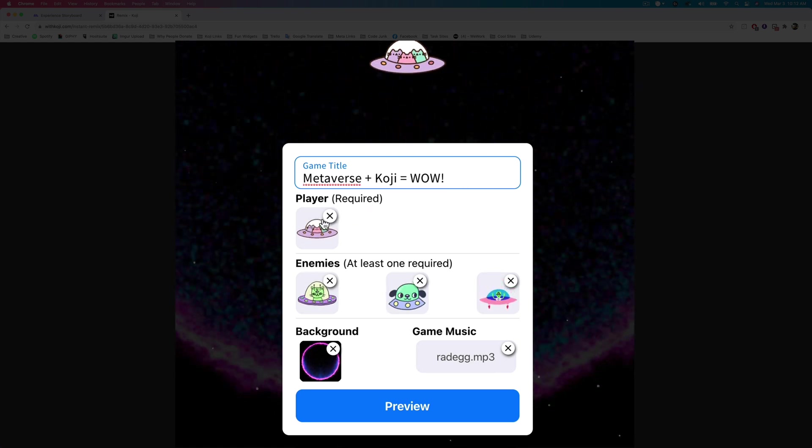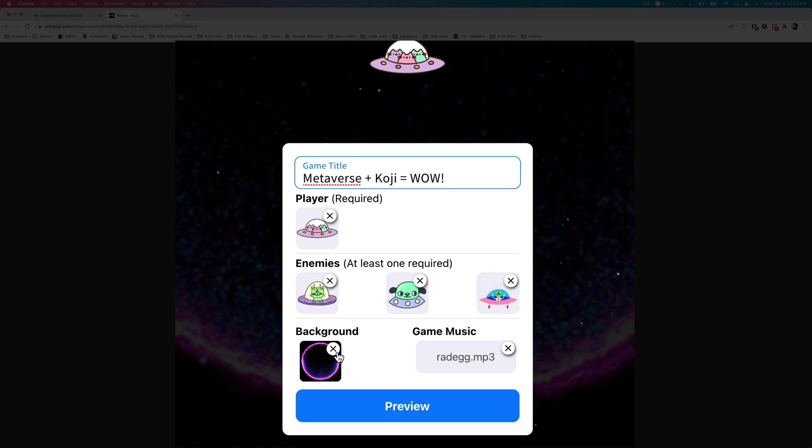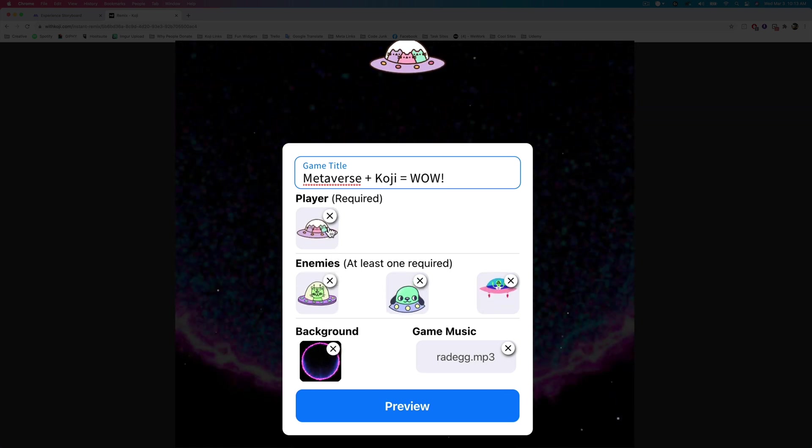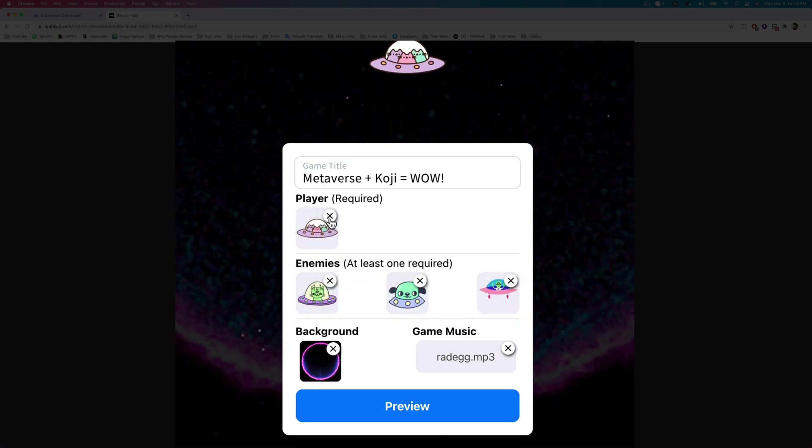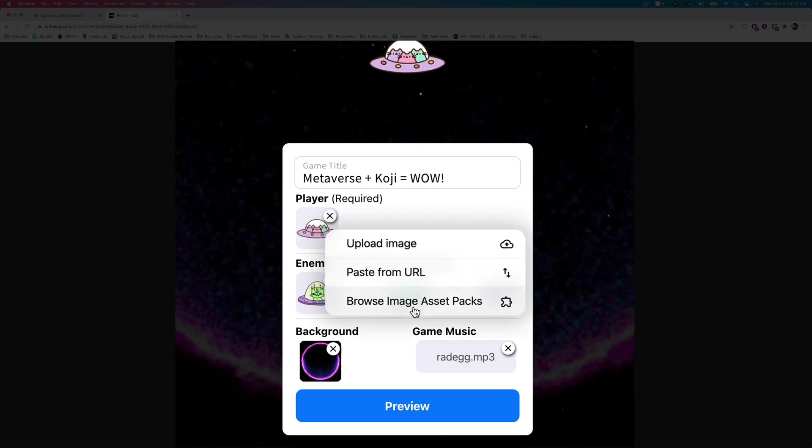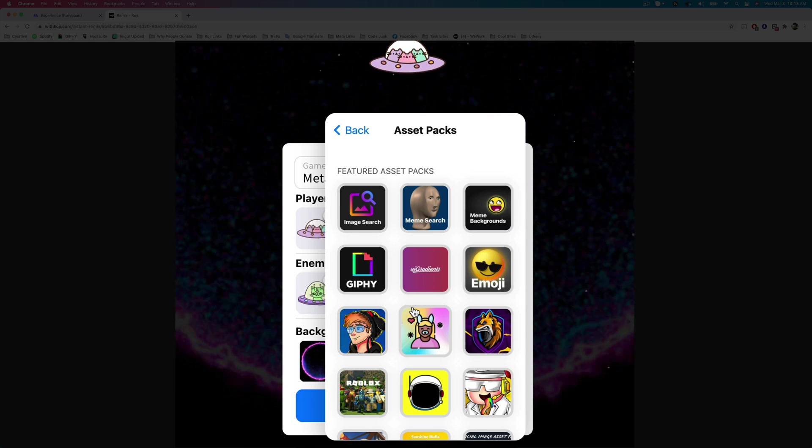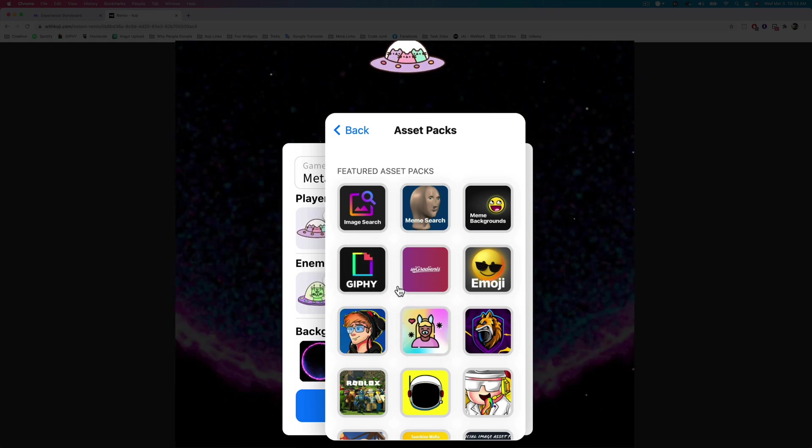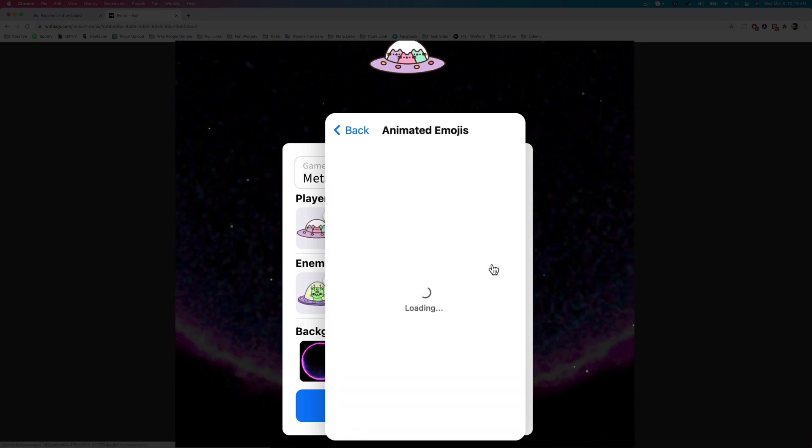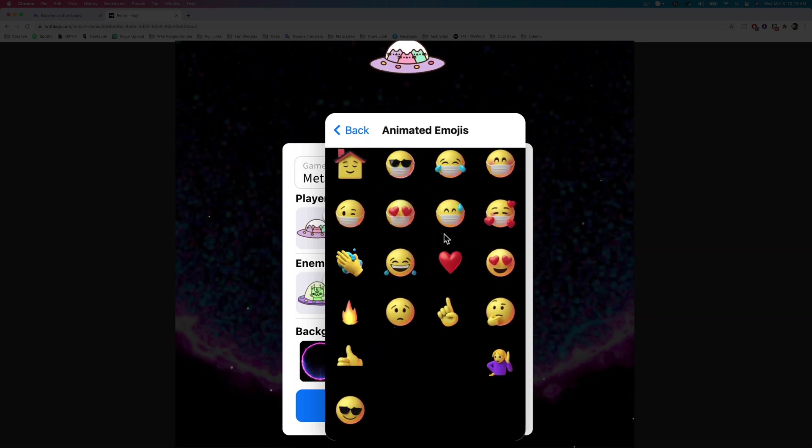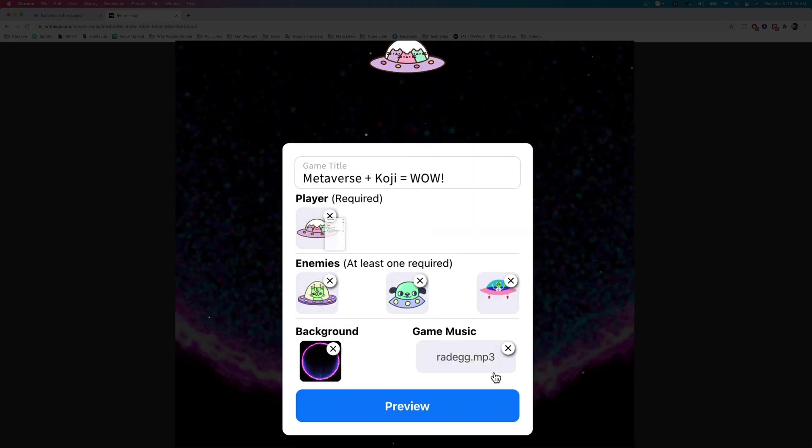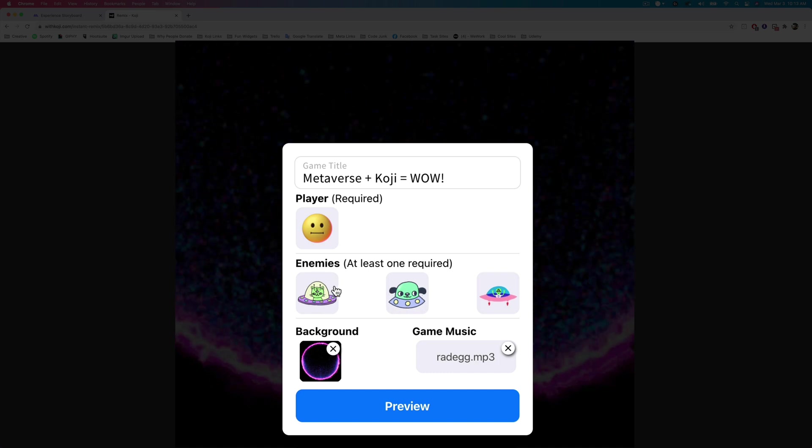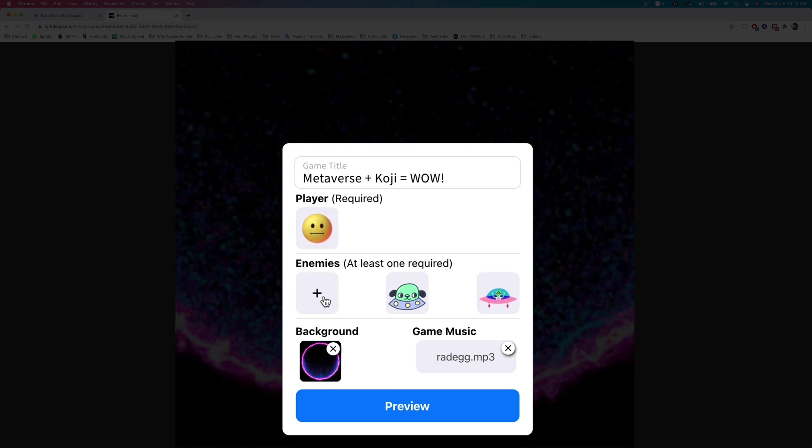Now we have the ability to change our player and change all of our enemies and change the background similar to how you would a regular metaverse scene. So let's go ahead and change the player out. I'm going to upload my own image. And you can also have the ability to add an image from tons of different asset packs that are available on the Koji platform. For example, I'm going to go into this animated emoji, and I'm going to add an emoji like this laughing emoji. That's a good one.